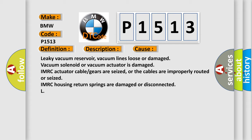Leaky vacuum reservoir, vacuum lines loose or damaged, vacuum solenoid or vacuum actuator is damaged, IMRC actuator cables or gears are seized or the cables are improperly routed or seized, IMRC housing return springs are damaged or disconnected.